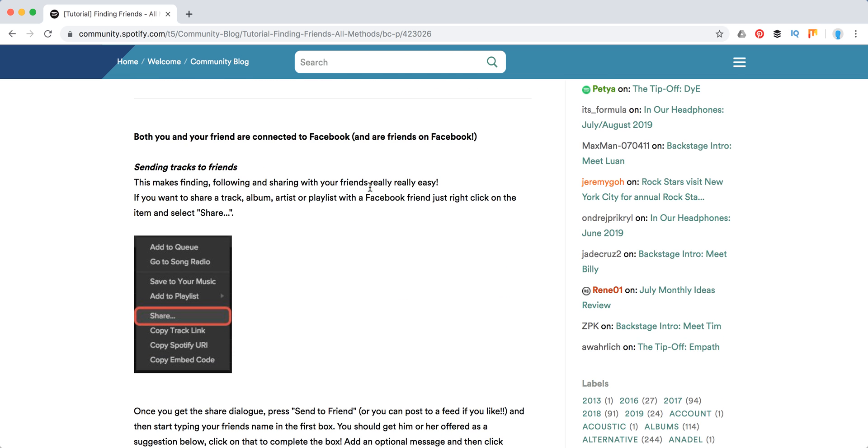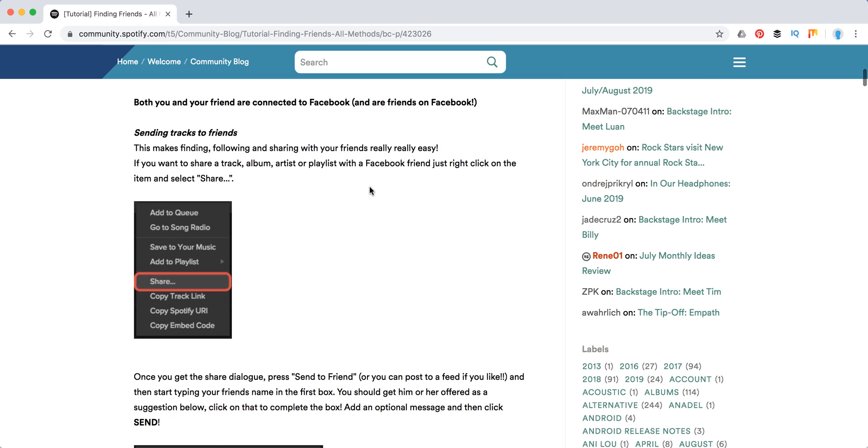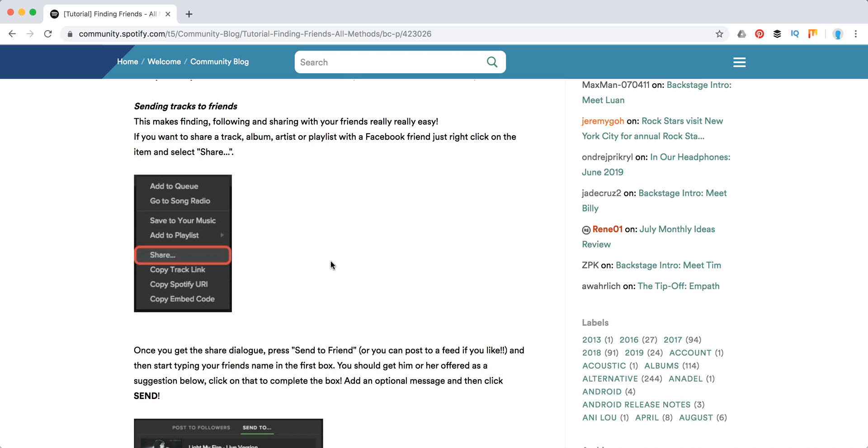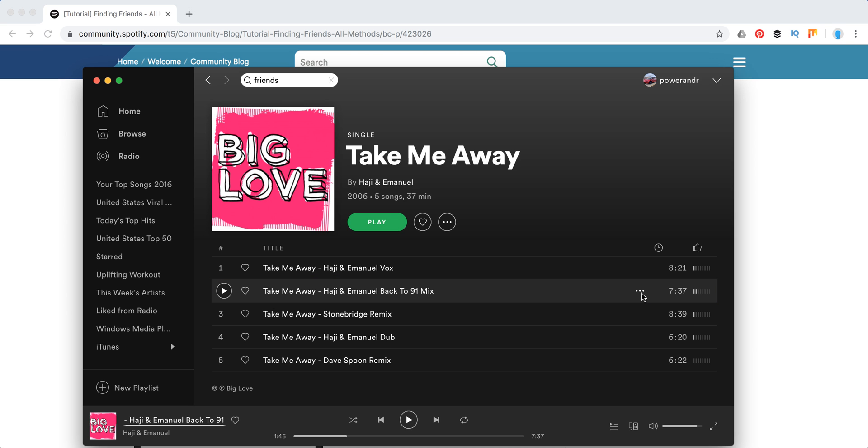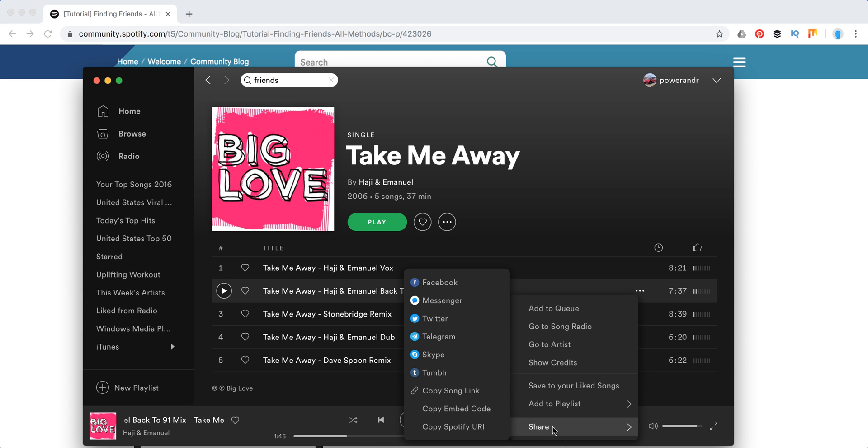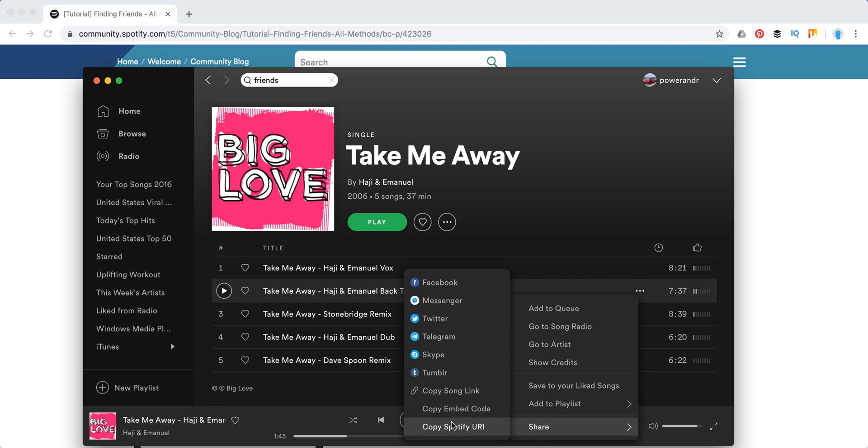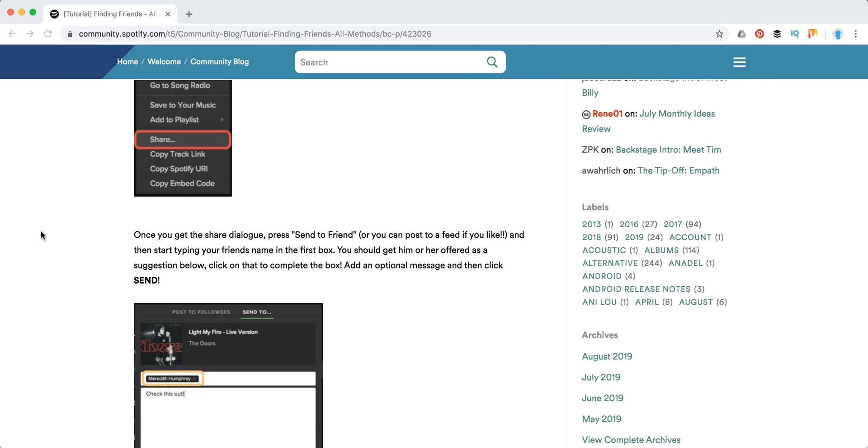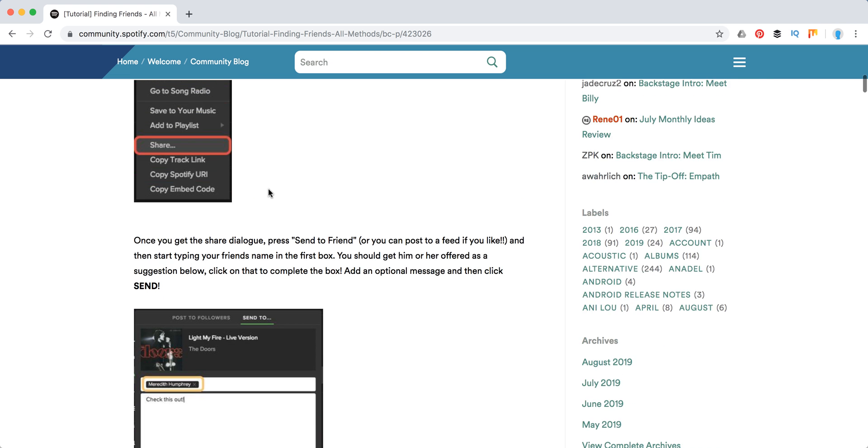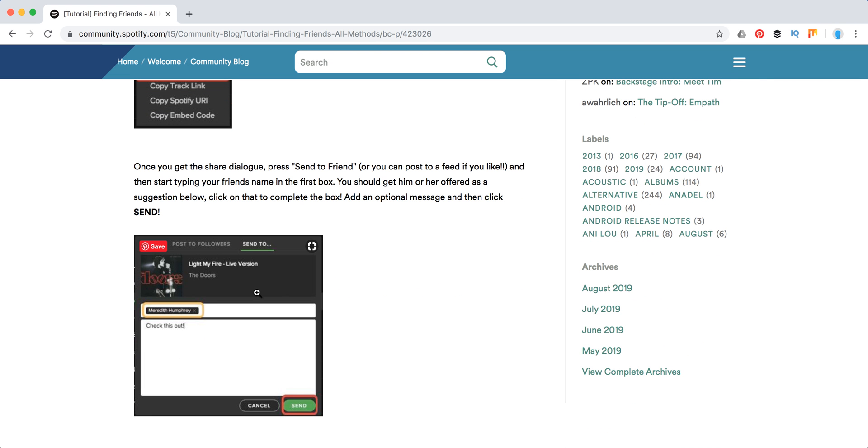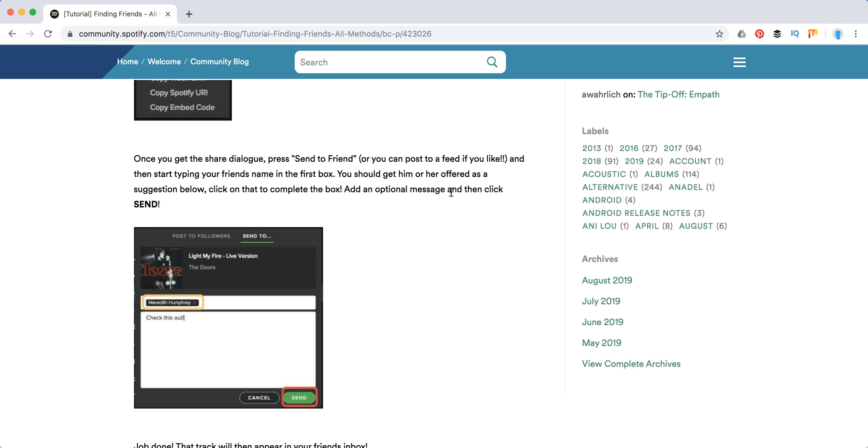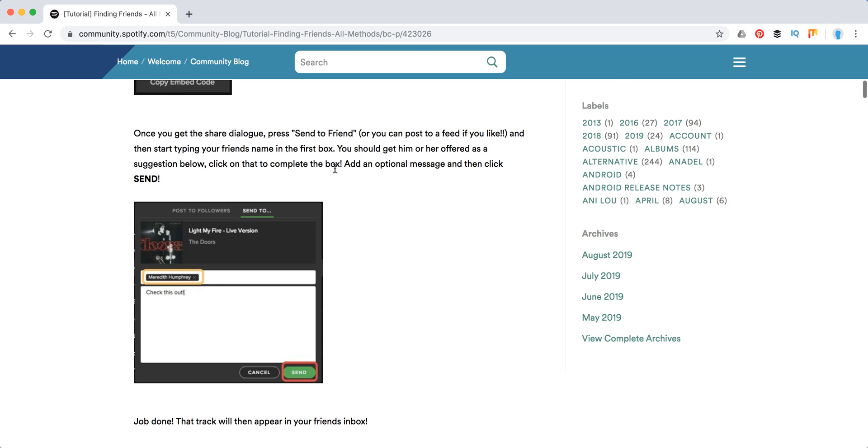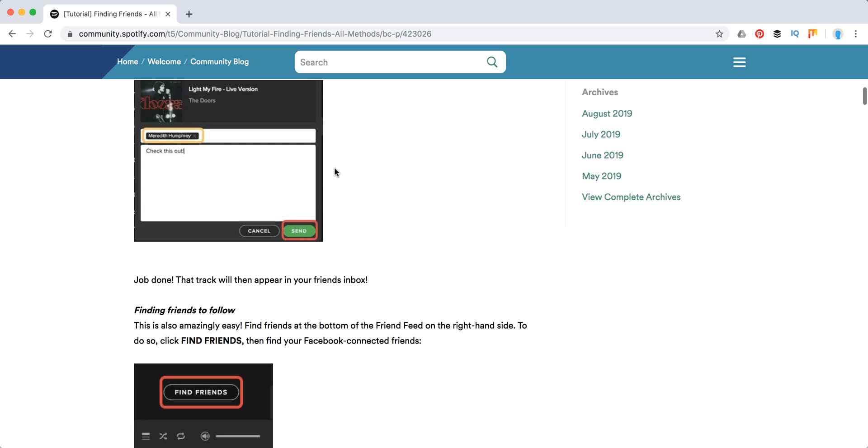So first of all, you can share and send tracks to friends. If you click on share on any song or playlist - for example, I have this song here - just click on three dots and I have share menu. I'm not connected to Facebook on this Spotify account, but otherwise I will just have this menu: Send to friends. Then you can just type your friend's name and share this track.